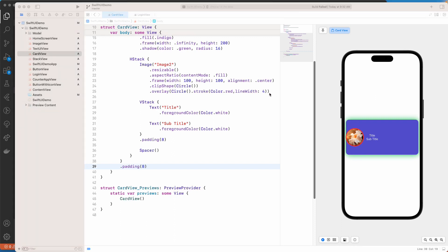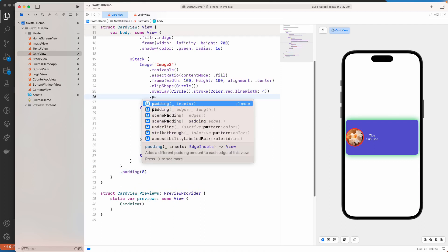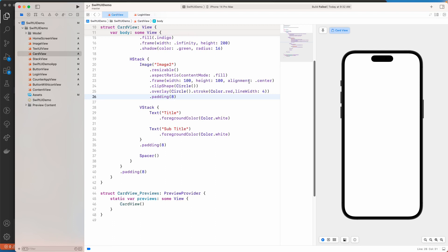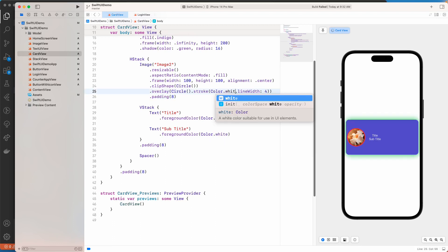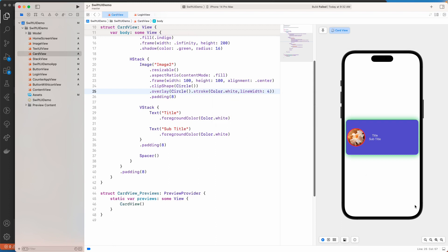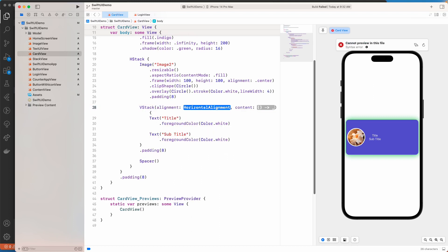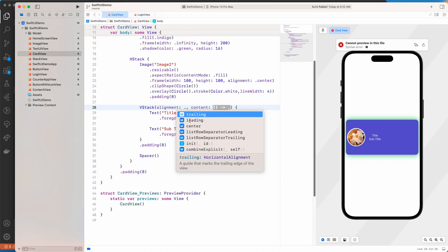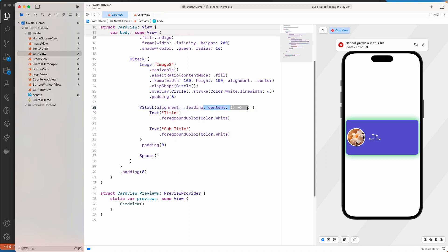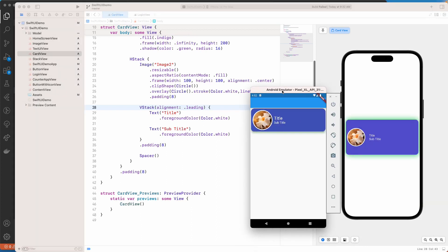I'll add padding to the image as well and change the stroke color to white. For the VStack I'll set the alignment to leading and remove the extra content section. Now it looks very similar to what we created with Flutter — pretty cool.